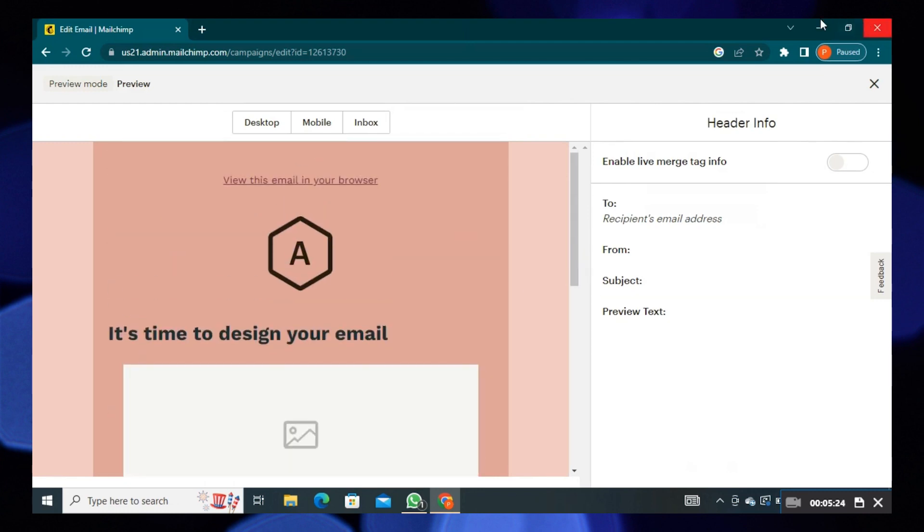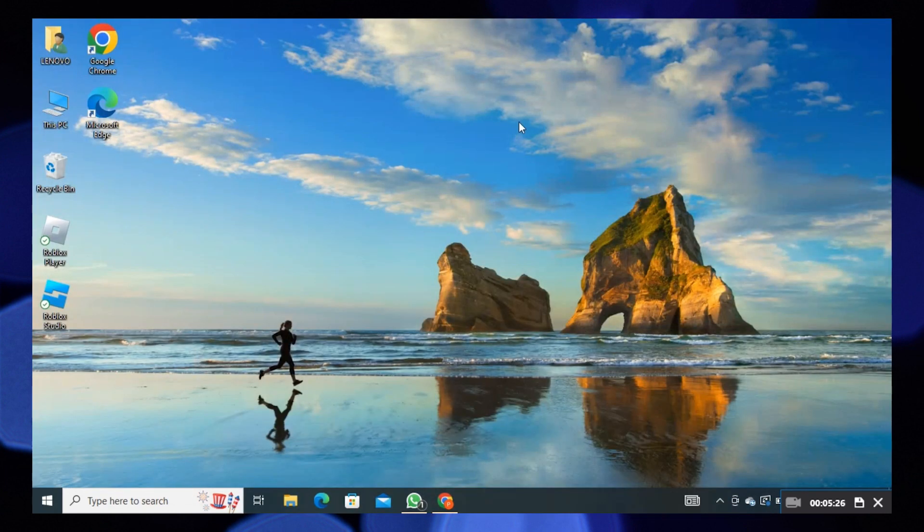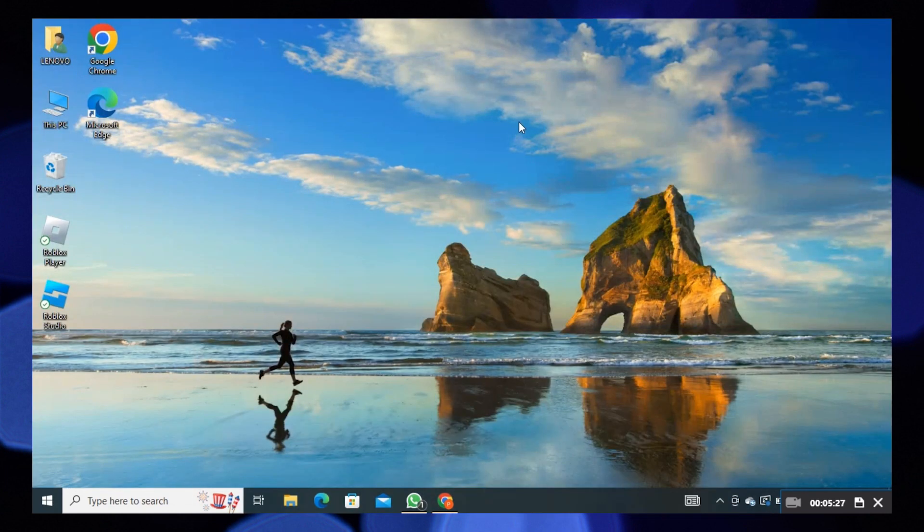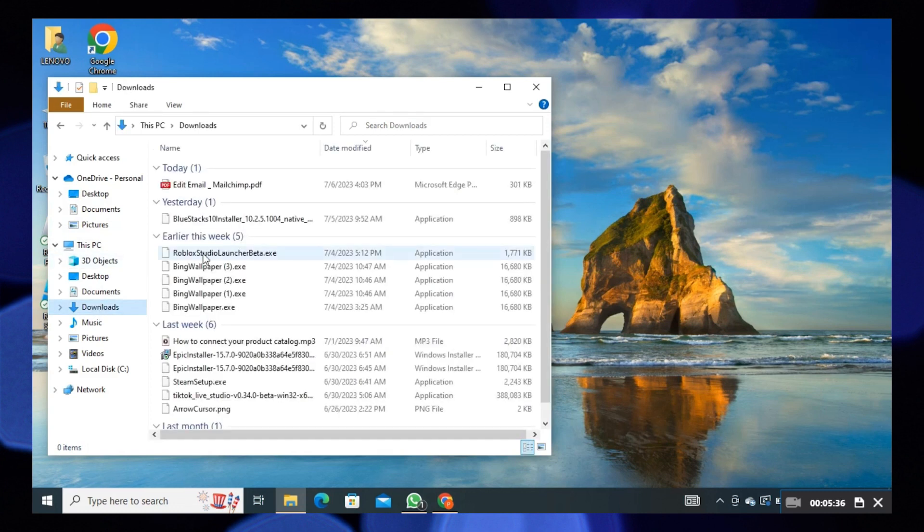Open the computer and go into downloads to see the email PDF. Click to open the PDF.